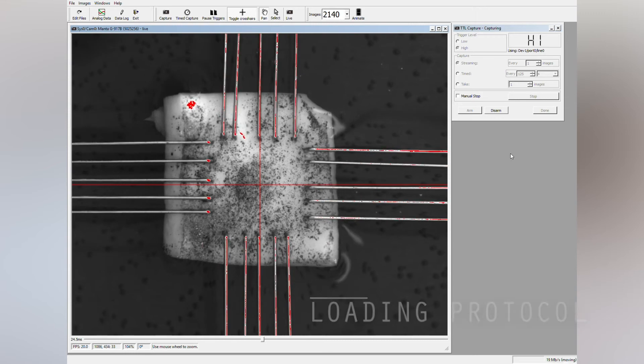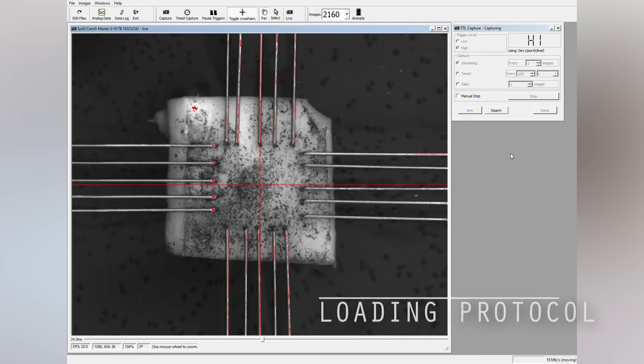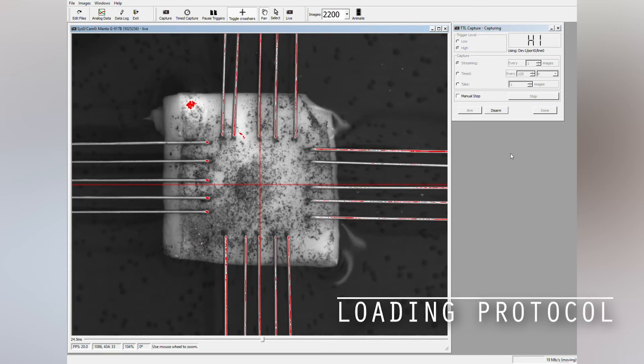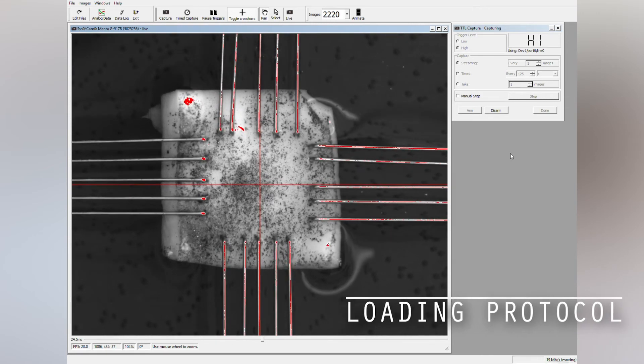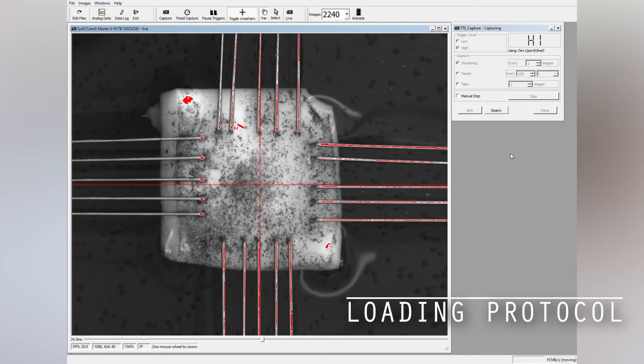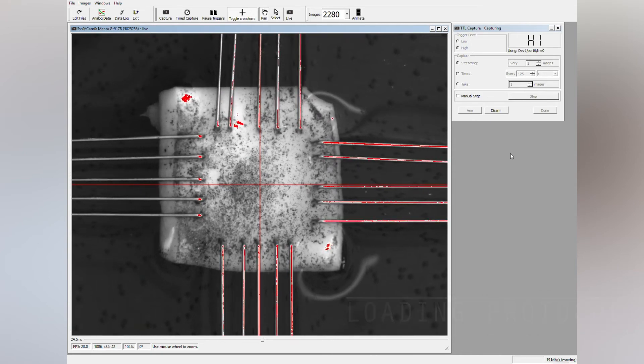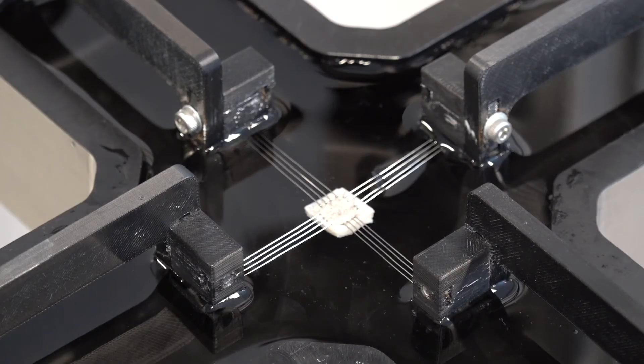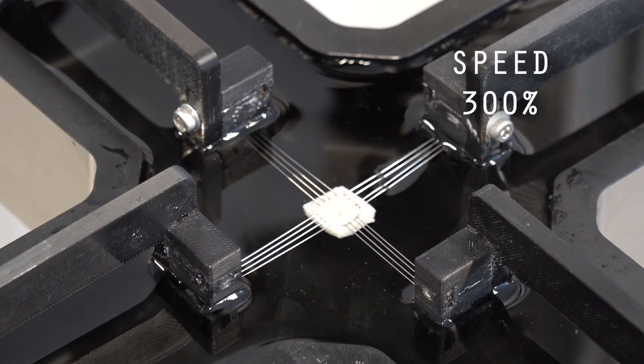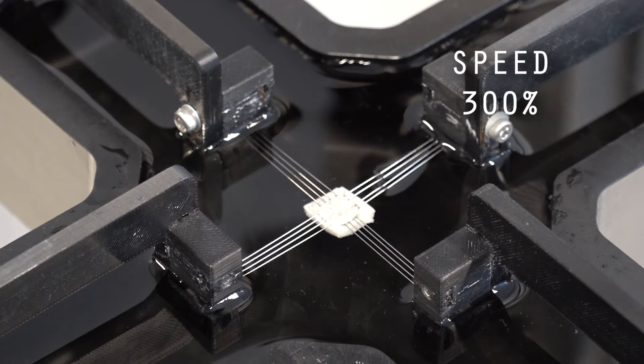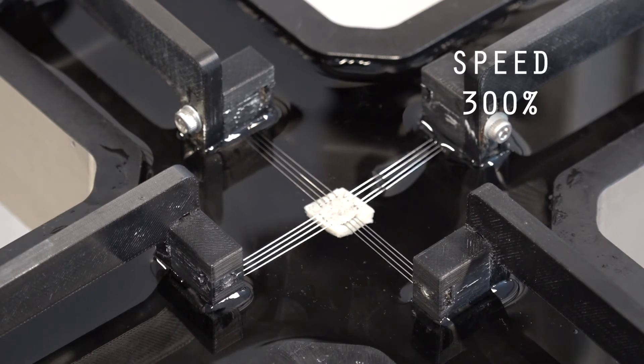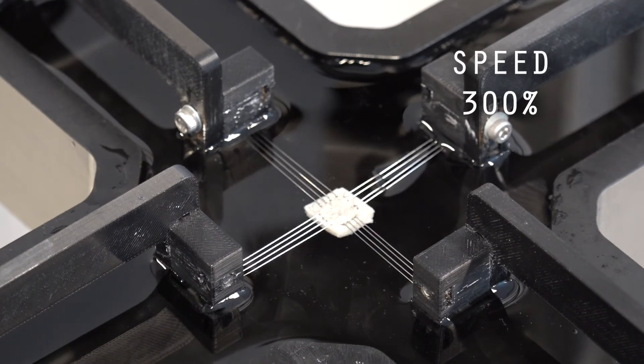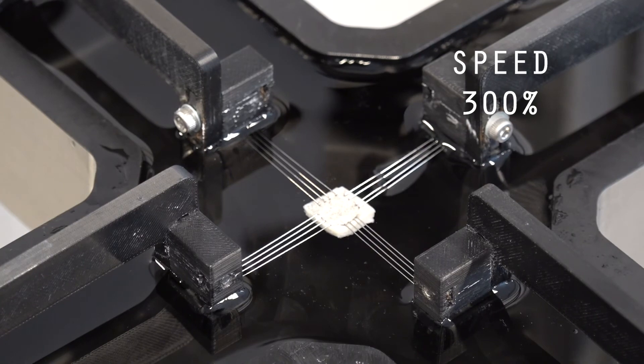The sample is then loaded along the four edges. The loading protocol can be either force controlled or displacement controlled. From a control point of view, force control is more complex, because it requires a feedback loop between the force sensors and the actuators.